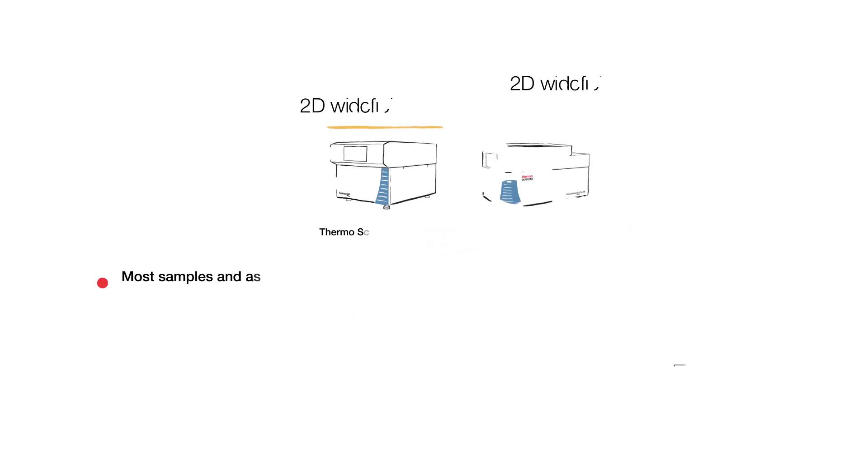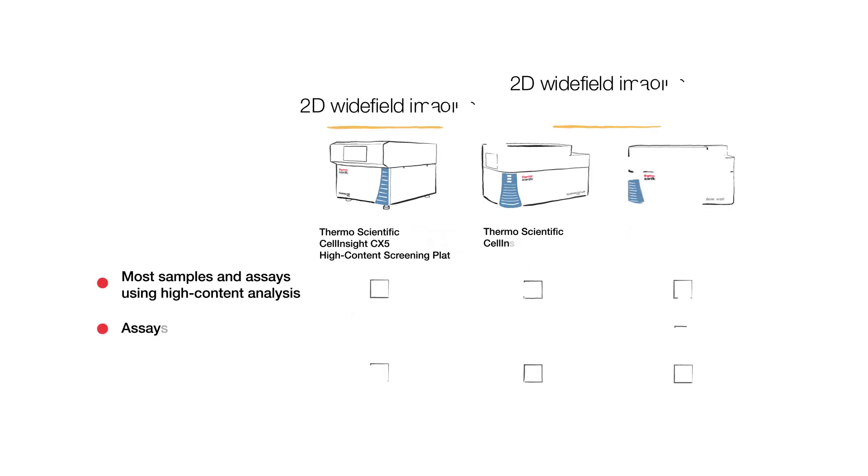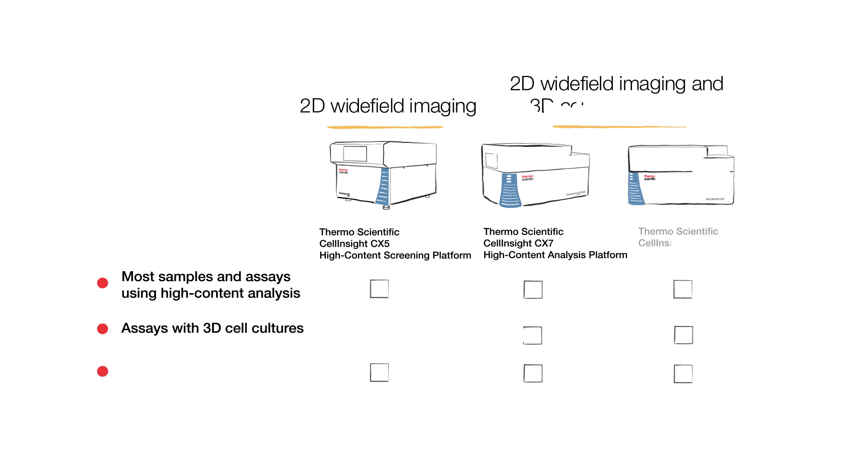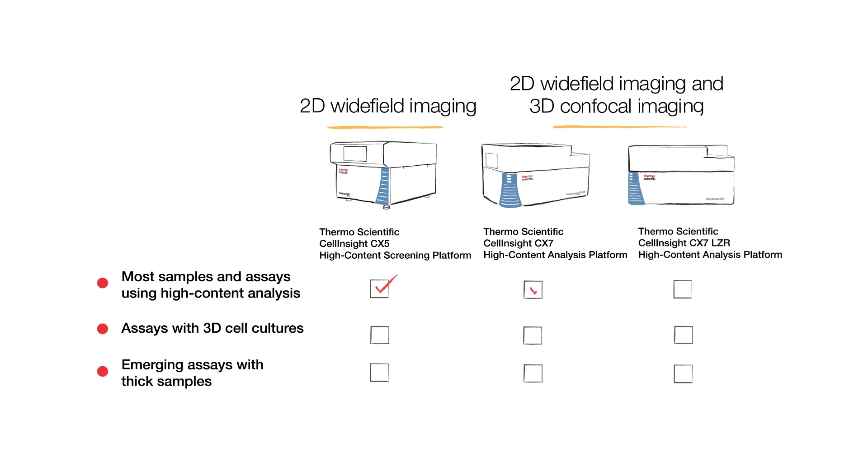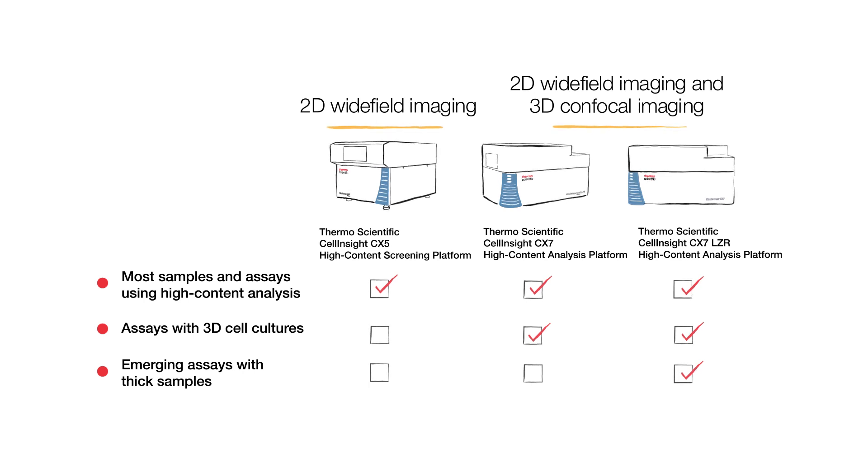While most samples and assays using high-content analysis are appropriate for 2D wide-field imaging, there are an increasing number of assays and cell models that benefit from confocal images and will even benefit from 3D analysis.